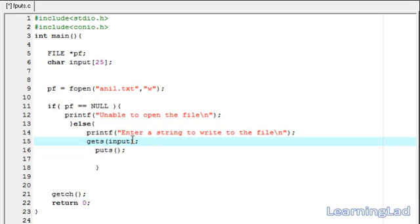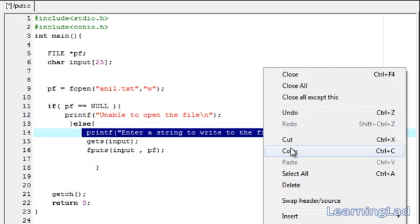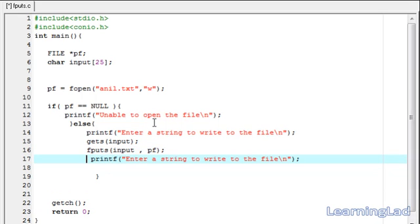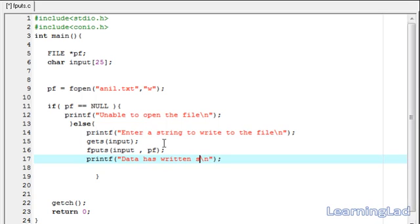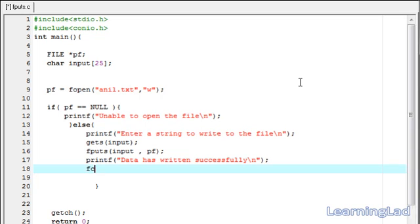Now our input character array has the string entered by the user. We have to use the fputs function and write the content to the file. First it's going to be the string, which is the input character array, then we have to pass the file pointer pf. Then we're going to say the data has successfully been written to that file. The last thing we have to do is close this file using fclose with the pointer pf.